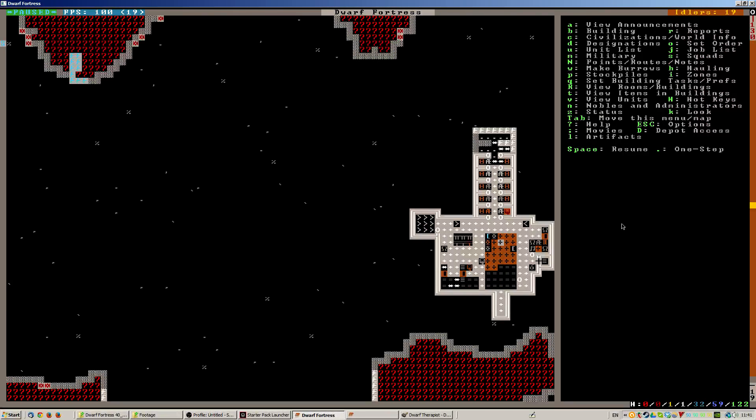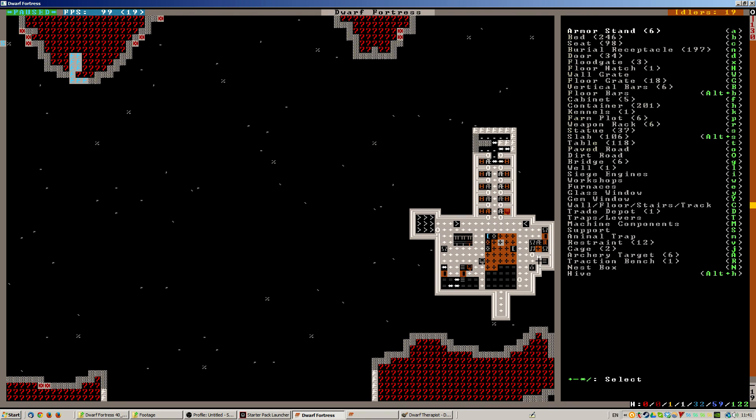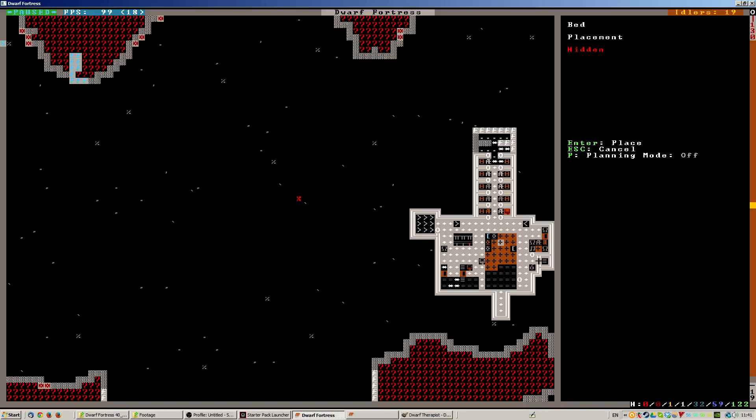Hi there! Welcome back to Gategalley, a Dwarf Fortress let's play for Mike of Nearly Enough Dice. We're looking down here at places for beds.